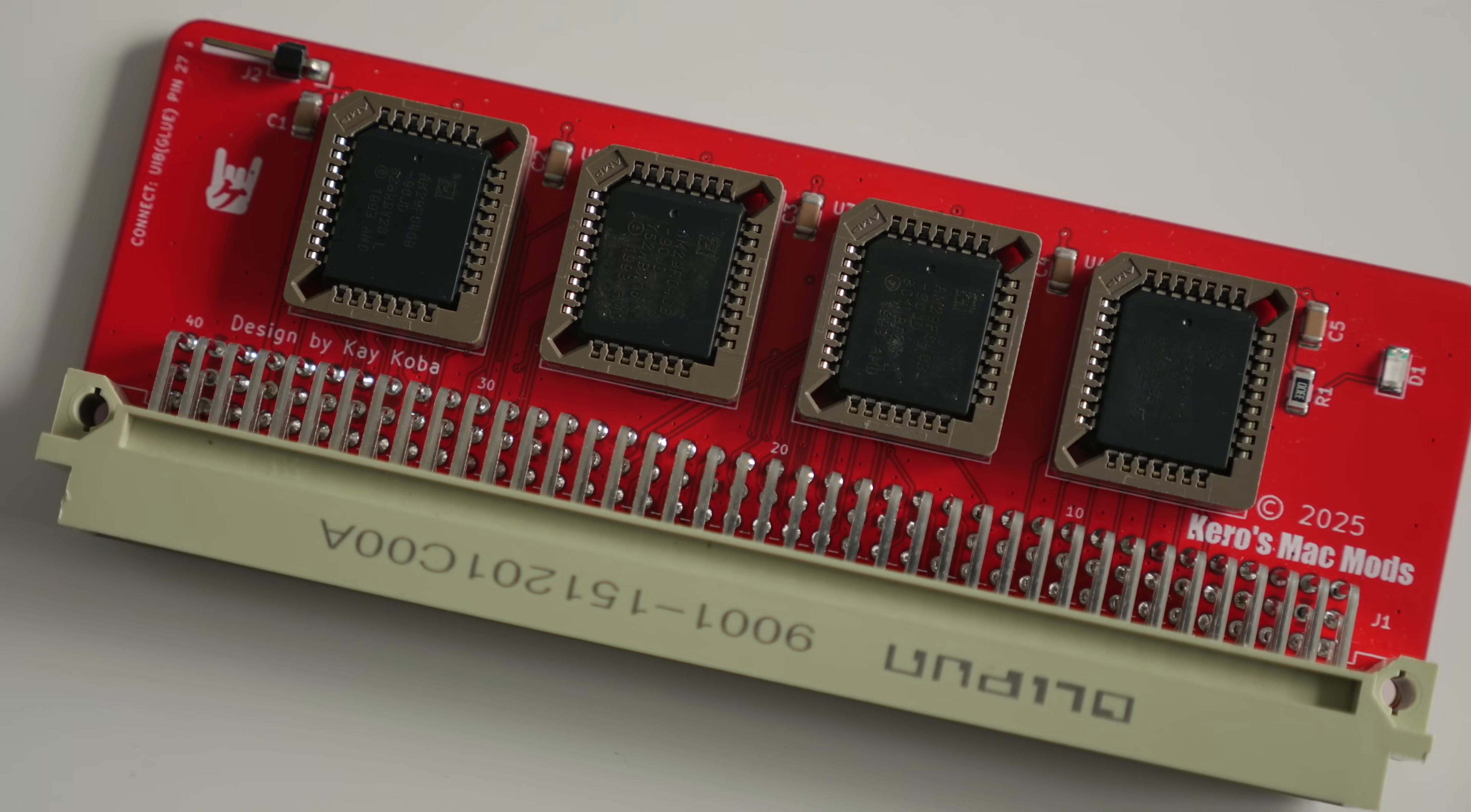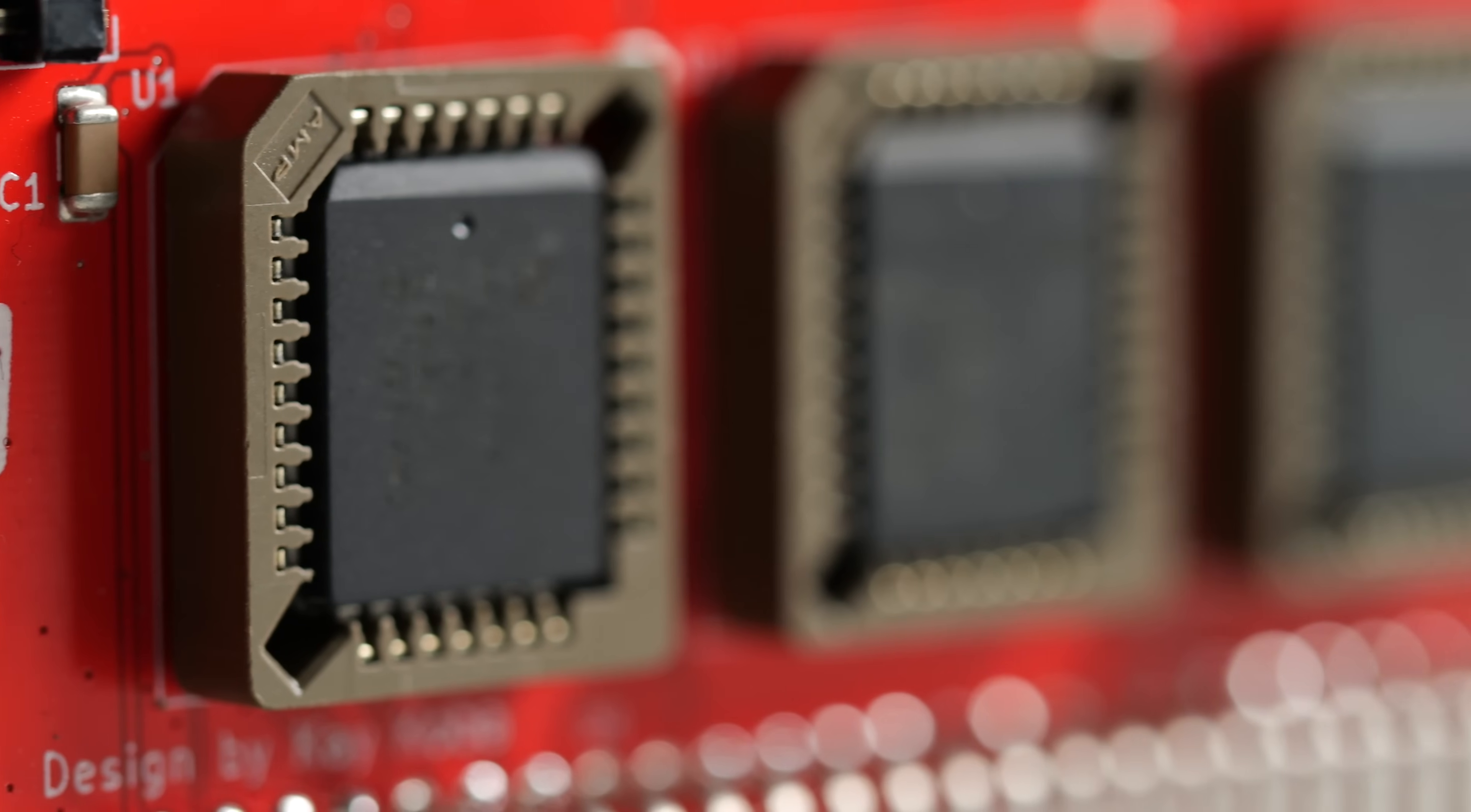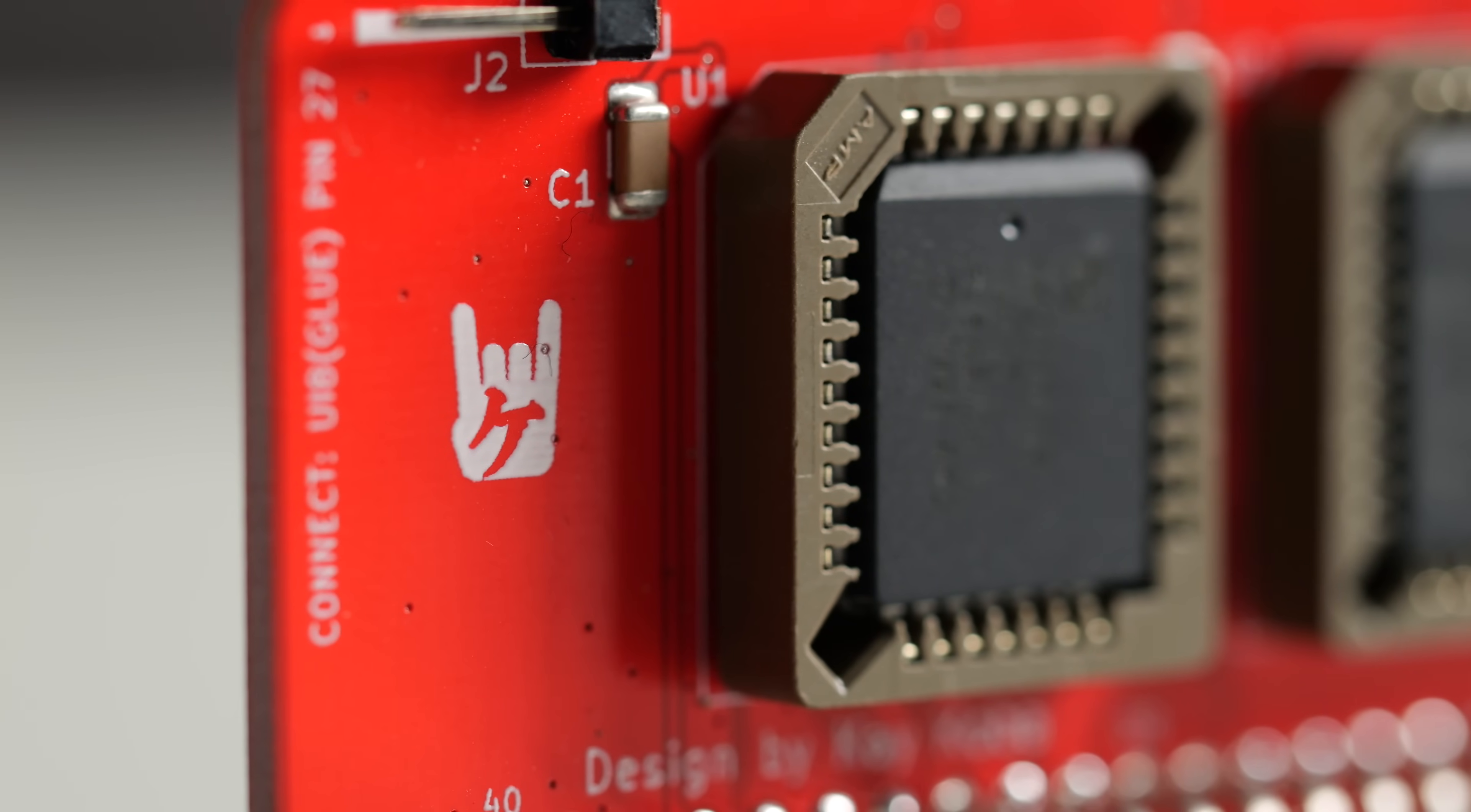I think its price at under $40 US is quite compelling, too. I've found that the value of Karo's MacMods products is solid, and the PDS-ROM is no exception.